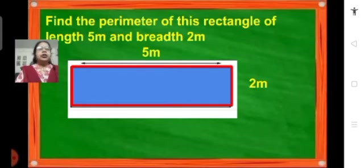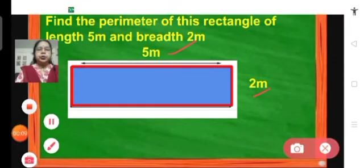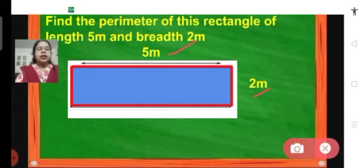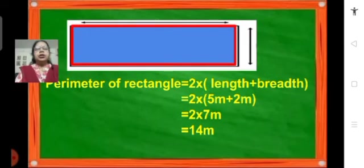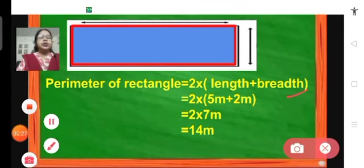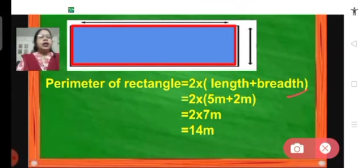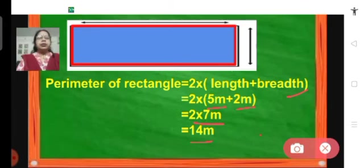Let us find the perimeter of a rectangle whose length is 5 meters and breadth is 2 meters, using the formula we have learned. We know that perimeter of a rectangle equals 2 into (length plus breadth). So it becomes 2 into (5 meters plus 2 meters), which is 2 into 7 meters. So we get 14 meters as the perimeter of this rectangle.